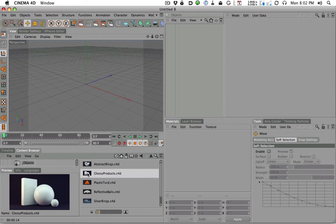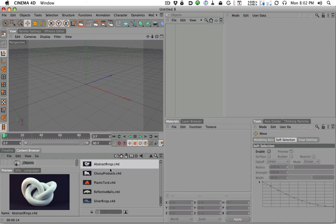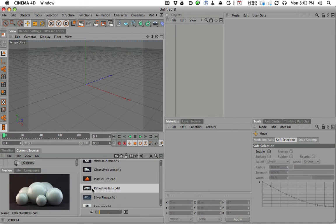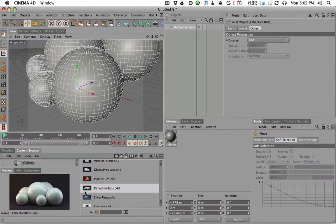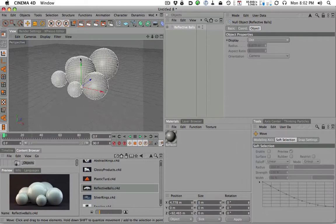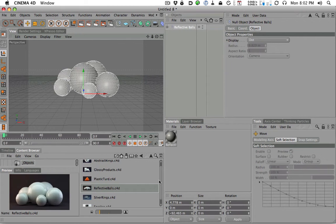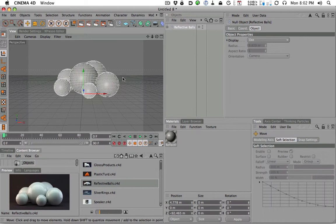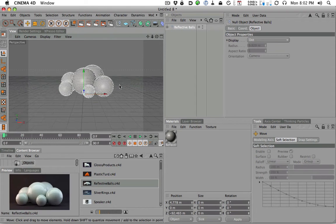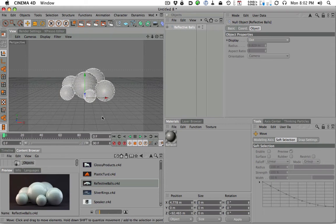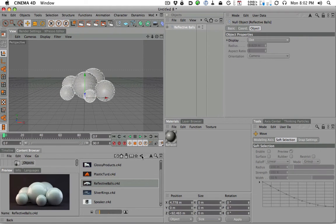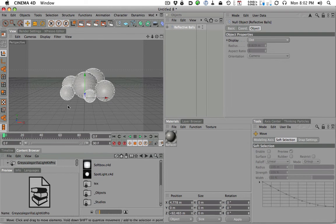And in the objects folder, you're going to see a bunch of objects that you can use to just kind of play around with and light and have fun with. This glossy products right here is fun for just kind of simulating like a little products set up. The abstract rings are fun. What we're going to use are these reflective balls here. If we double click on it, it pops up into our scene and we're practically halfway there, right?